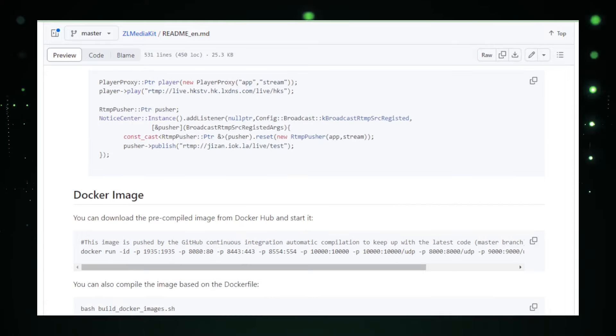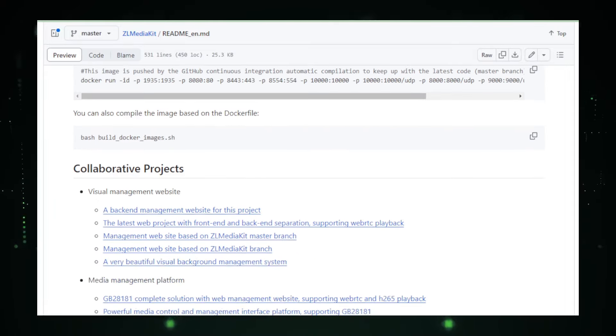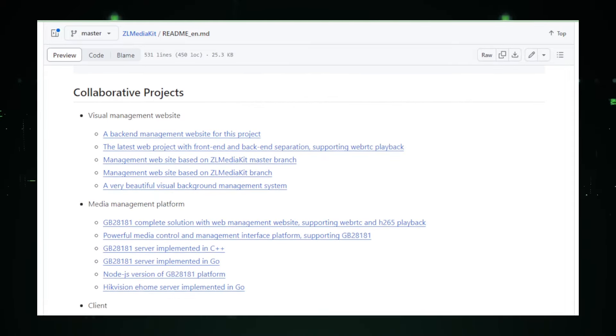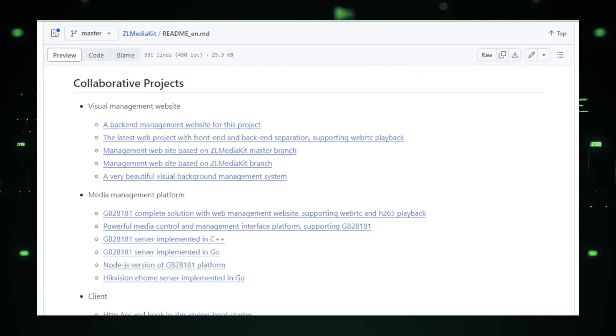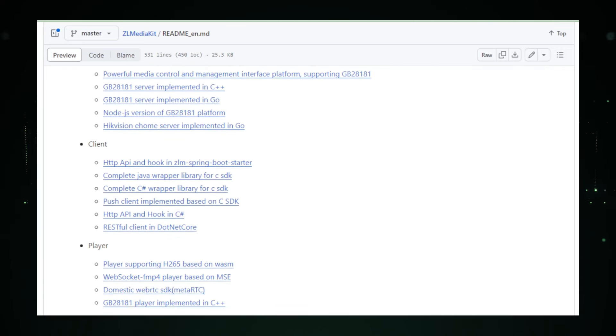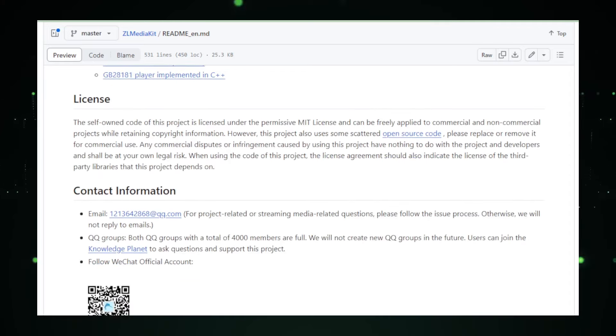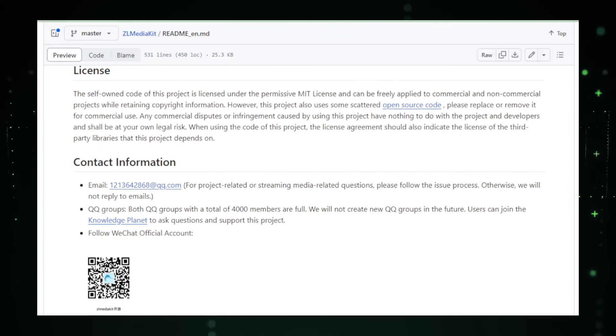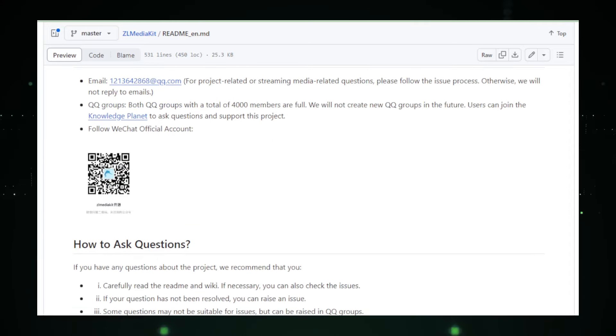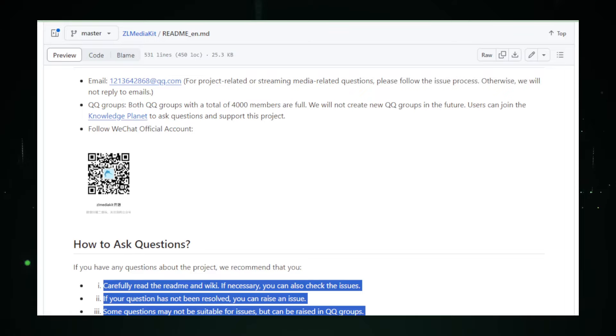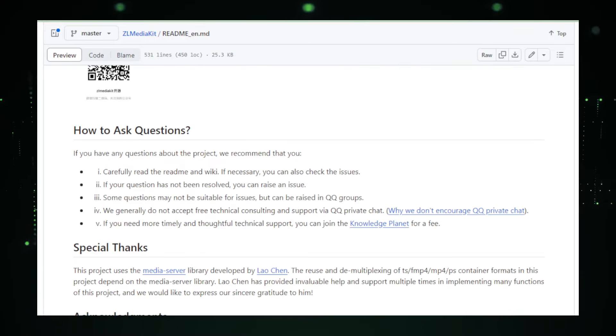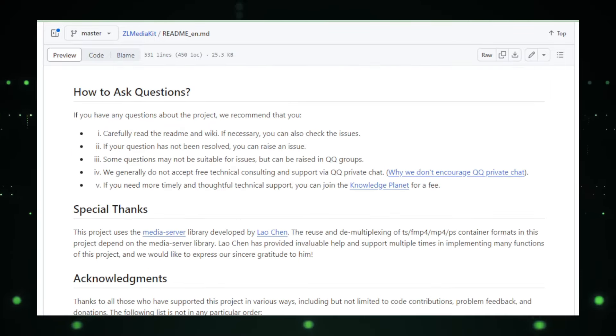In summary, ZL Media Kit is changing the game for live streaming. It's not just about making the process easier. It's about empowering developers to create rich, interactive, and secure live streaming experiences that were once the domain of large streaming companies. With ZL Media Kit, the power of live broadcasting is now in the hands of every developer.